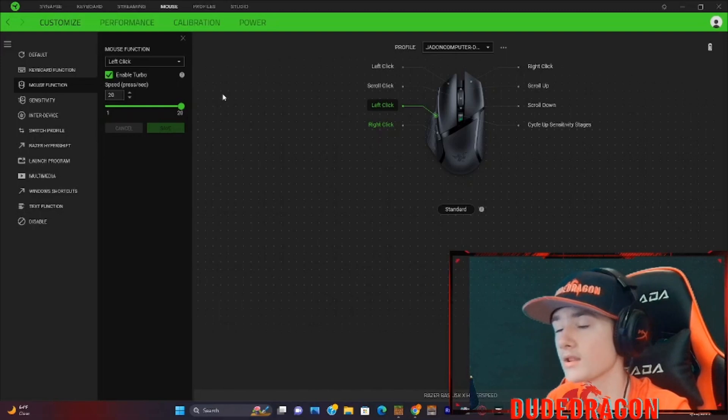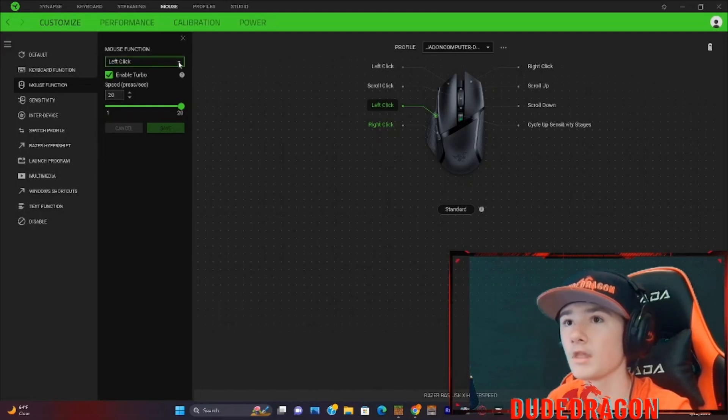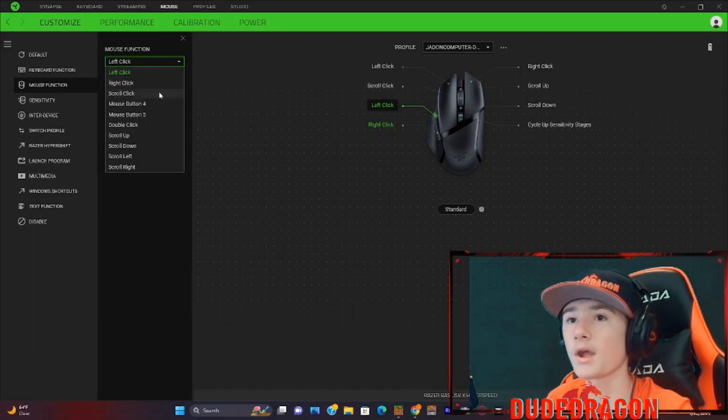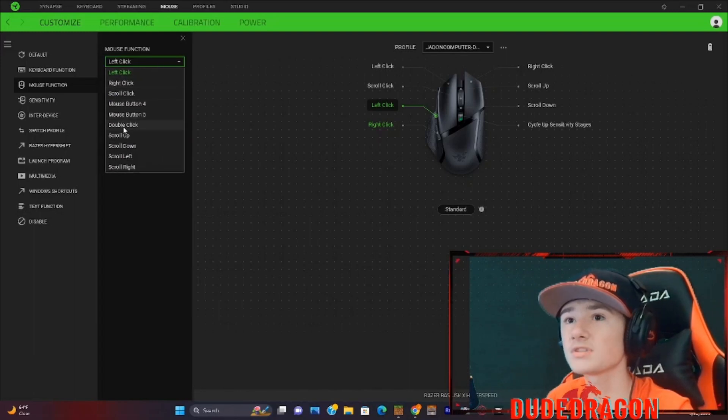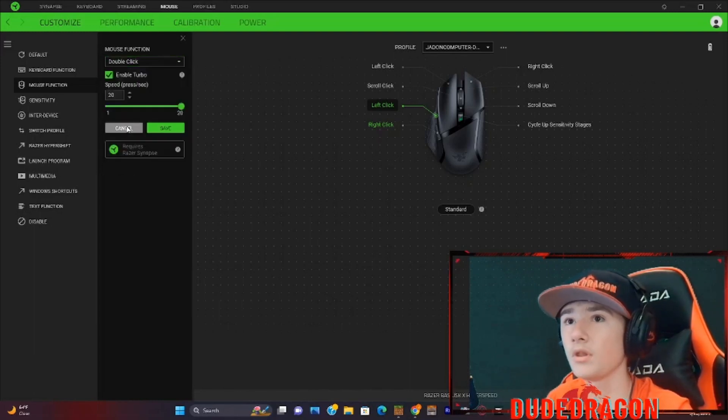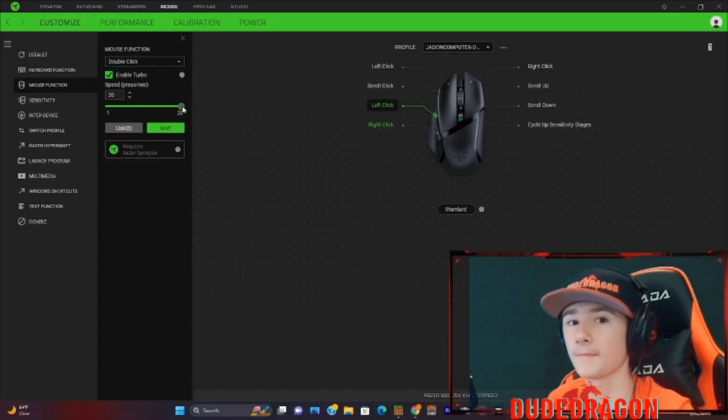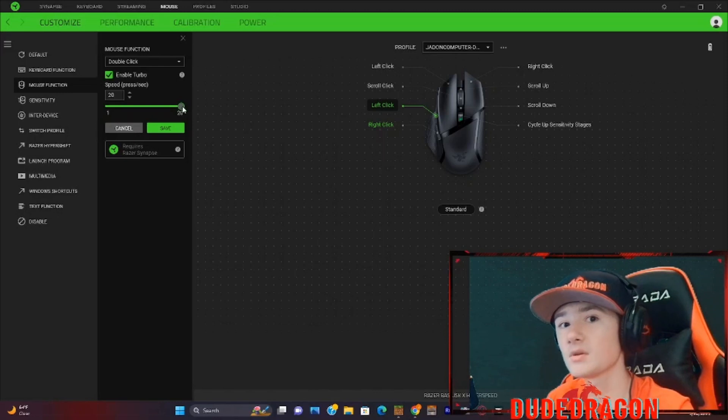But now, for what you've been waiting for. The 40 clicks per second. You'll need to go over to this bar right here. And click where you see double click. And when you have the double click, you will want to bring it up to 20 clicks per second.